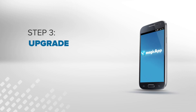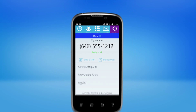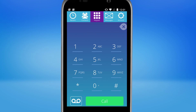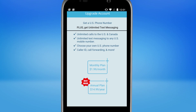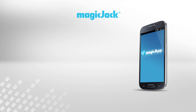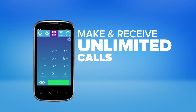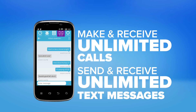Step 3. Upgrade. To upgrade your account, get a U.S. phone number, unlimited text messaging, international calling with low rates, and other great features — tap on Account, and then tap on Purchase Upgrade. Choose the plan that works best for your needs. Now you have a second U.S. phone number on your smartphone to make and receive unlimited calls to the U.S. and Canada, as well as send and receive unlimited text messages to U.S. mobile phones.